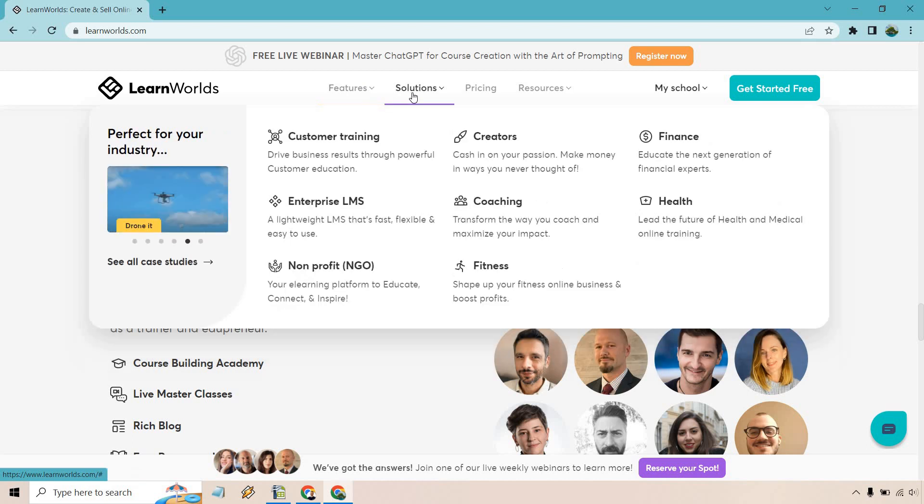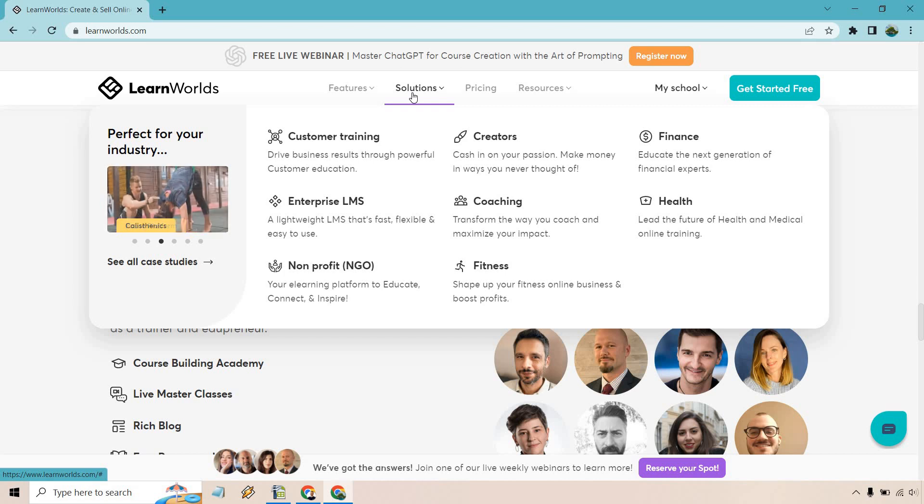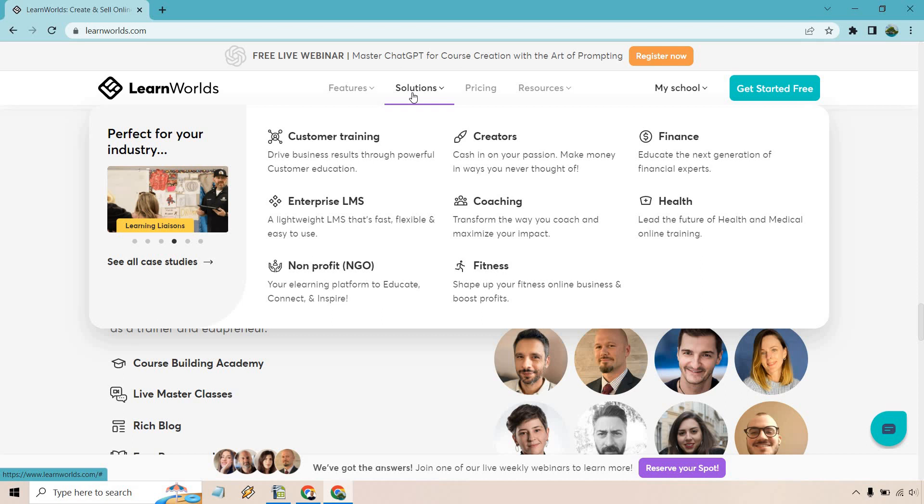And of course, when it comes to solutions, obviously anyone that is looking to monetize their knowledge, sell courses, sell maybe coaching with that. So if you are a coach, that would be a great way to utilize that. So you have customer training, enterprise LMS, if you're a nonprofit, creators, obviously, fitness, finance, health, pretty much any type of niche. And if you find yourself creating courses, this is a platform that you're going to be able to utilize.